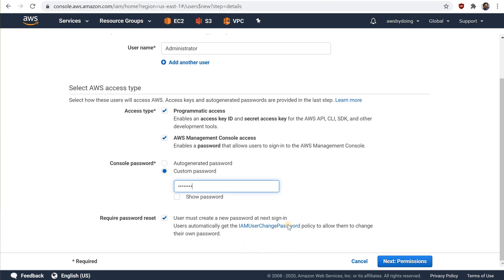By default, AWS forces the new user to create a new password when first signing in. You can optionally clear the check box next to user must create a new password at next sign in to allow the user to reset their password after they sign in. Choose next, permissions.